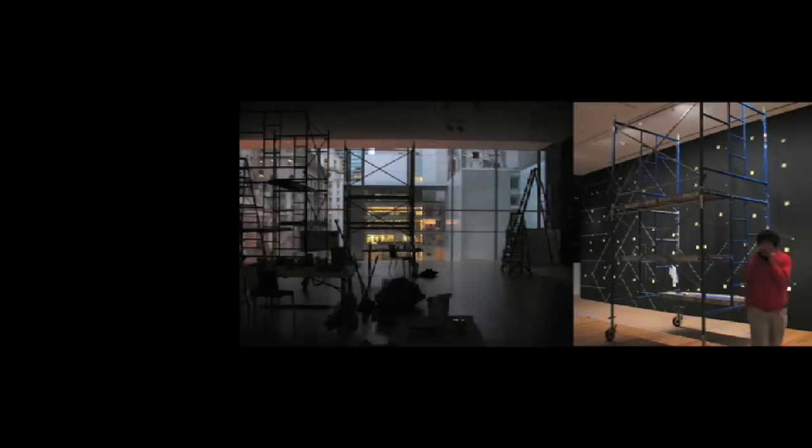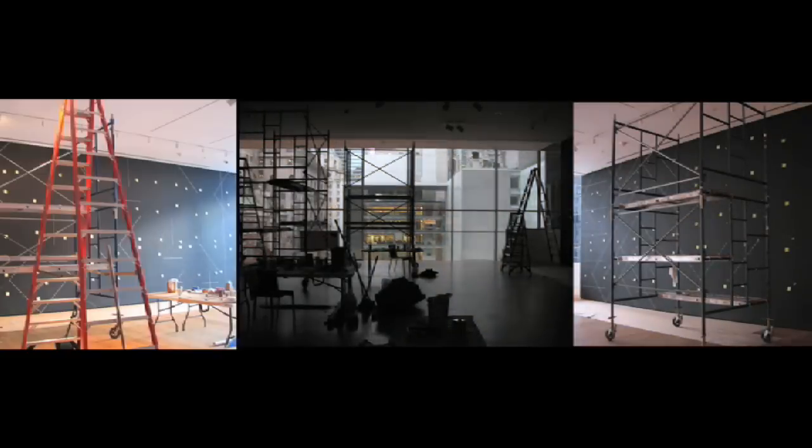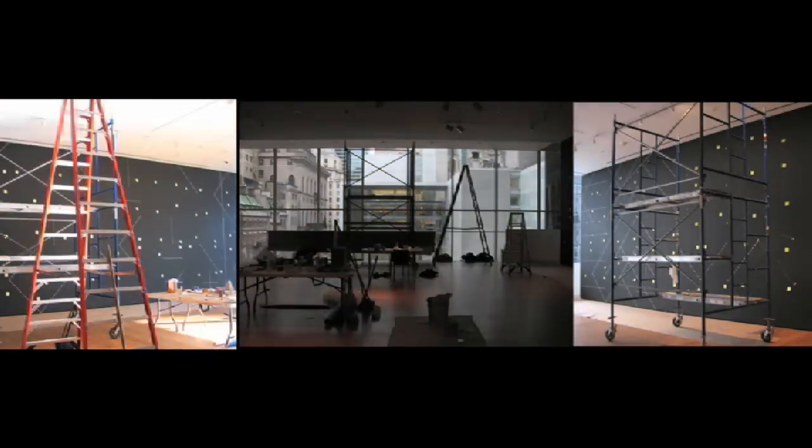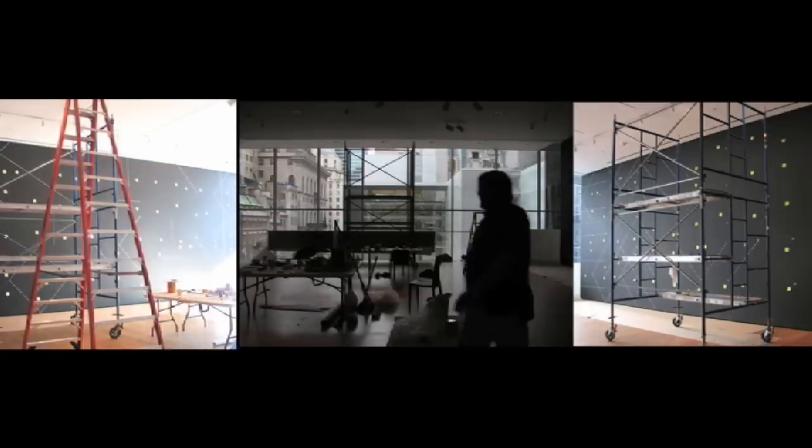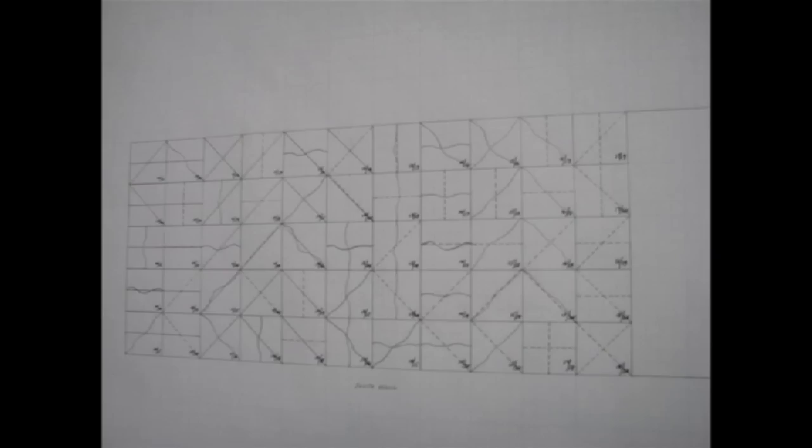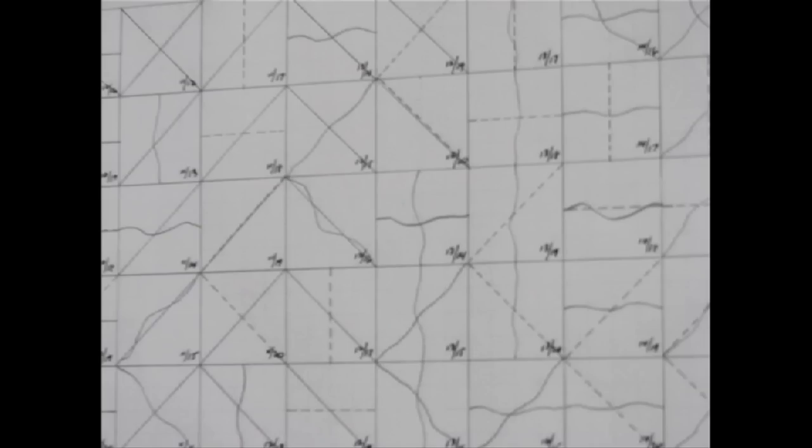You first have to start with a space. In the case here at the museum, we use three walls, and you need to create a grid that's basically in the neighborhood of 36 inches square.